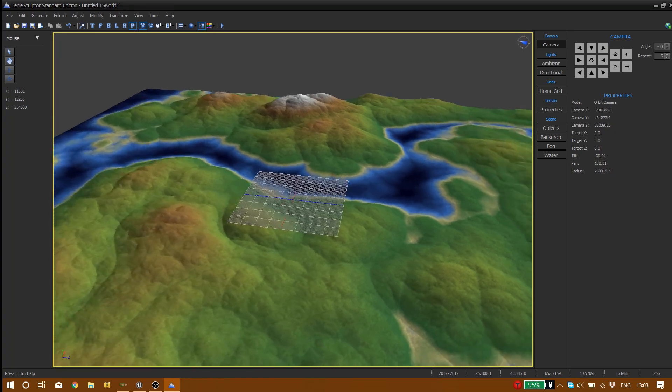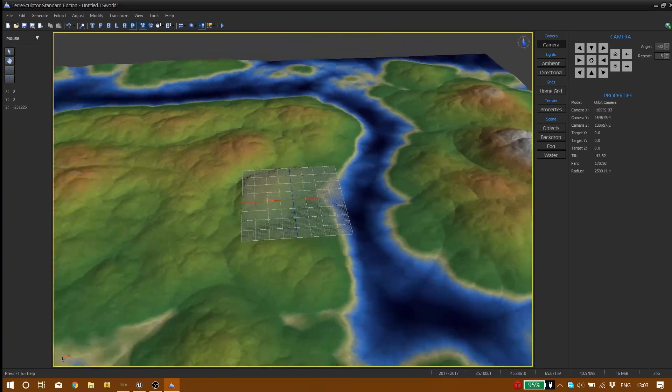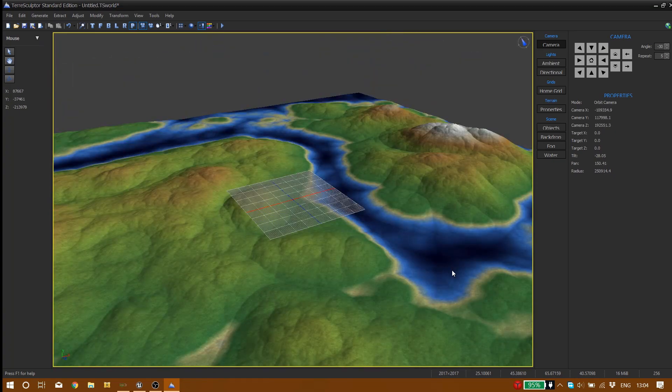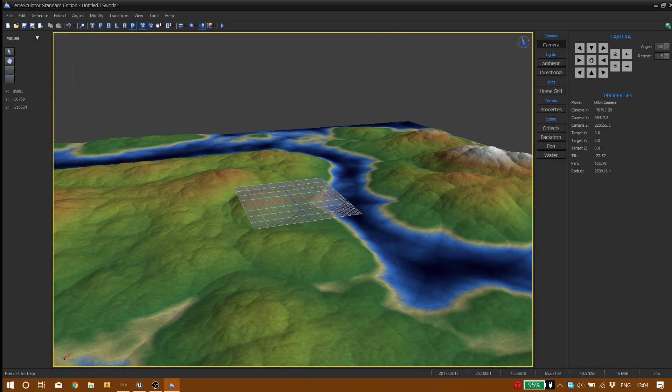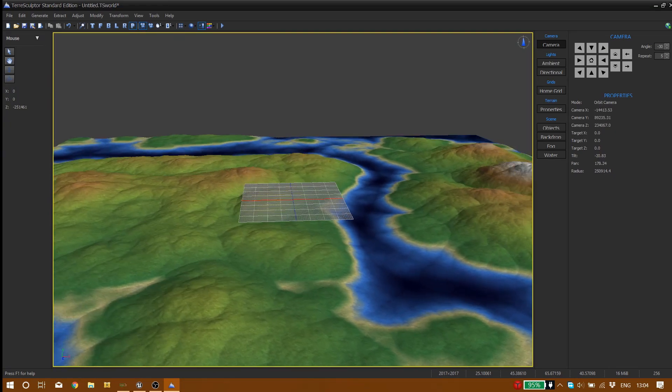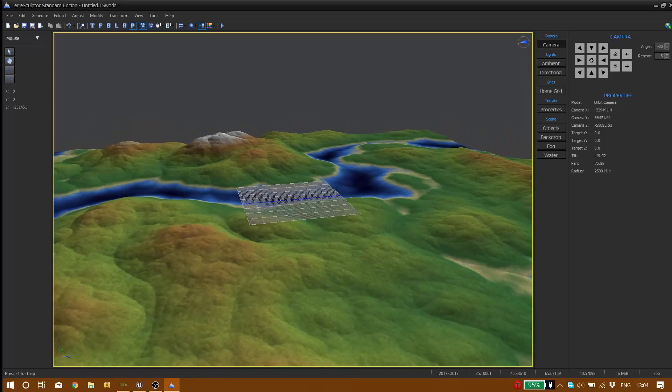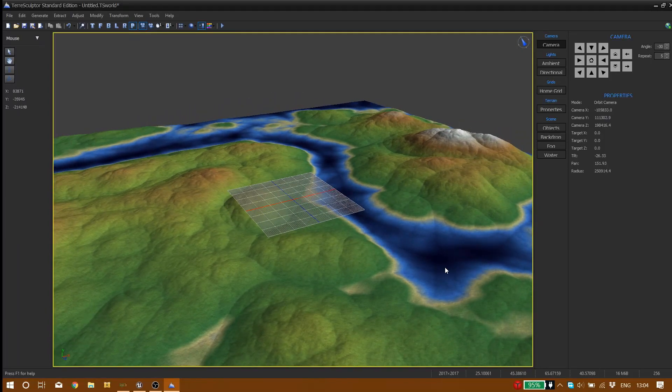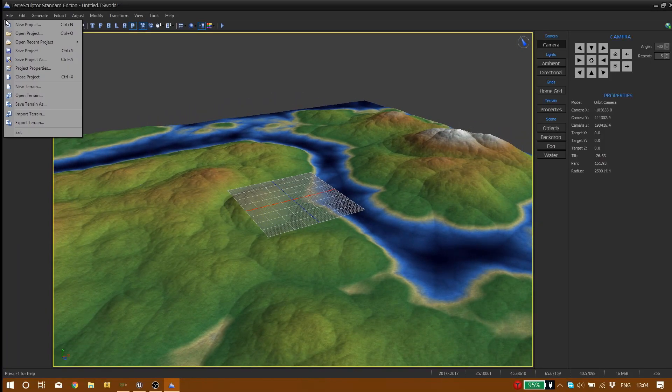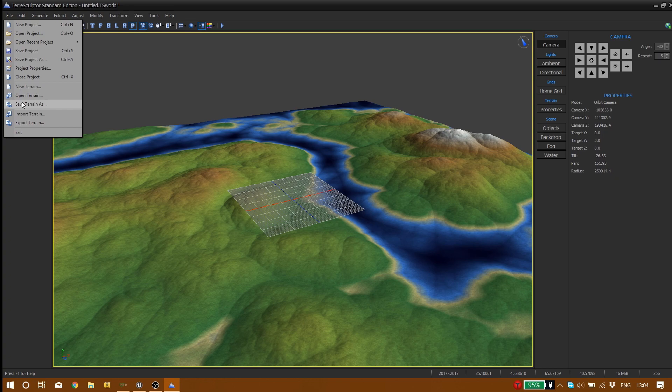So now we want to export our landscape. What we're going to do is click on file. If you want, you can save your landscape file to change it later on if you want to, but we're just going to export it for now.